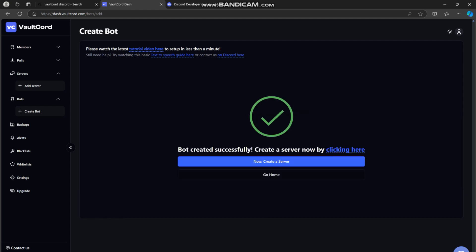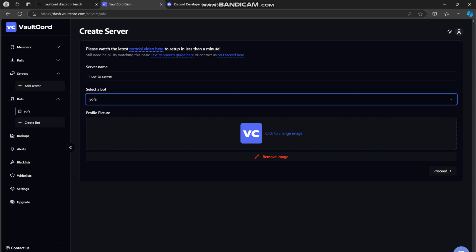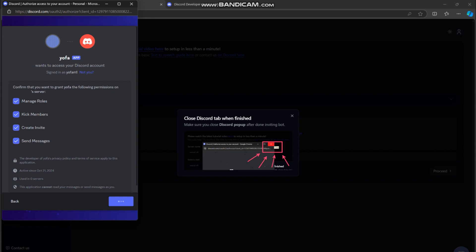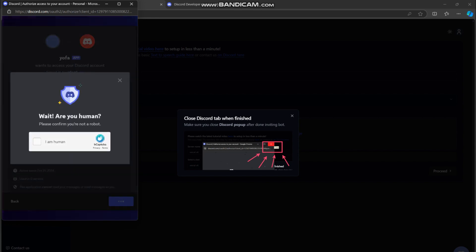Head over to the server section on the VaultCord dashboard. Press create server, name it whatever you want, select the bot we just created, and now invite the bot to your Discord server that you want VaultCord to be added to.